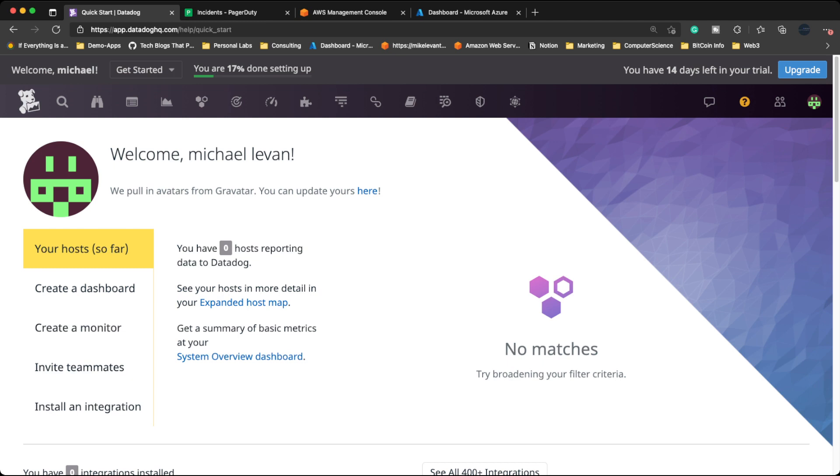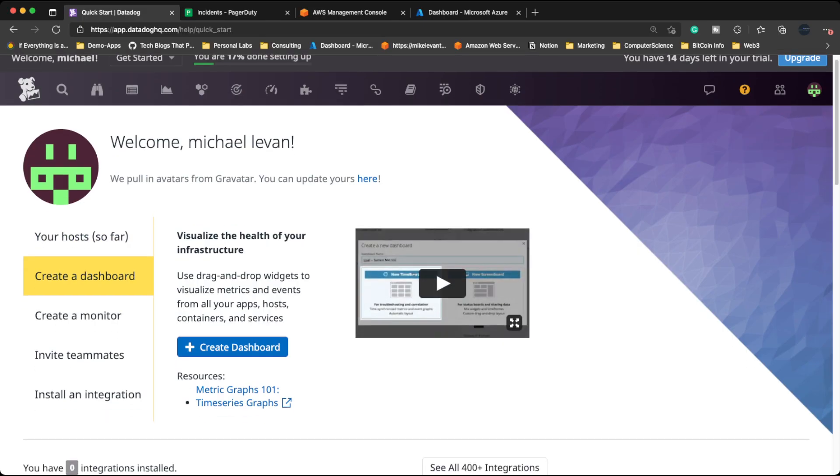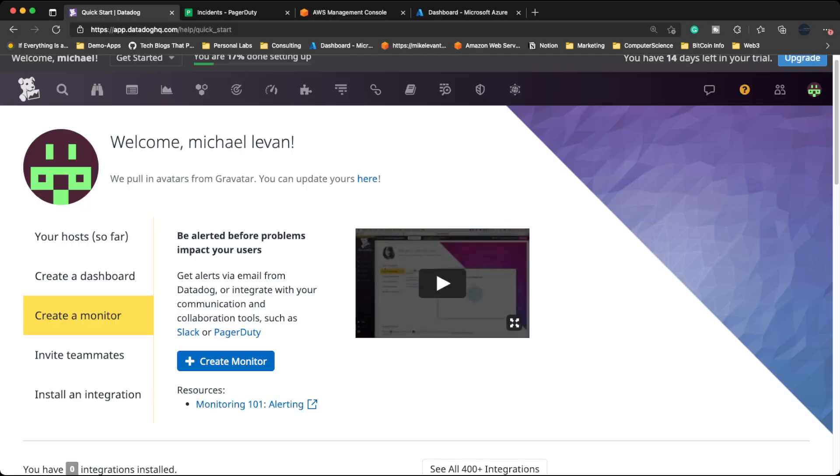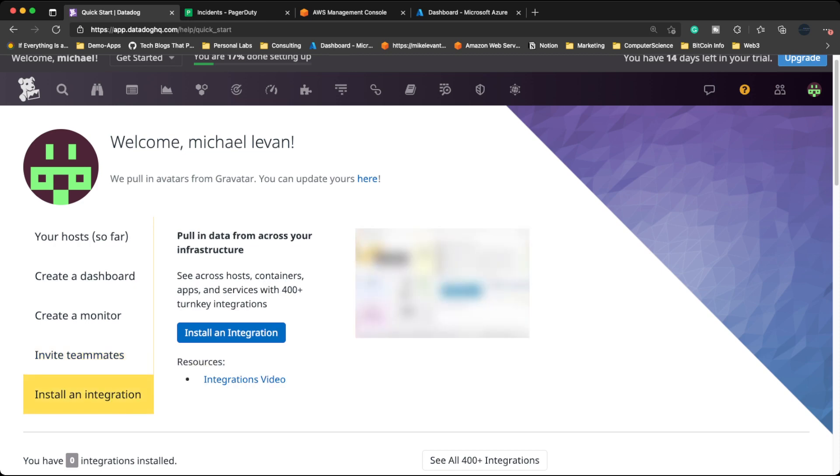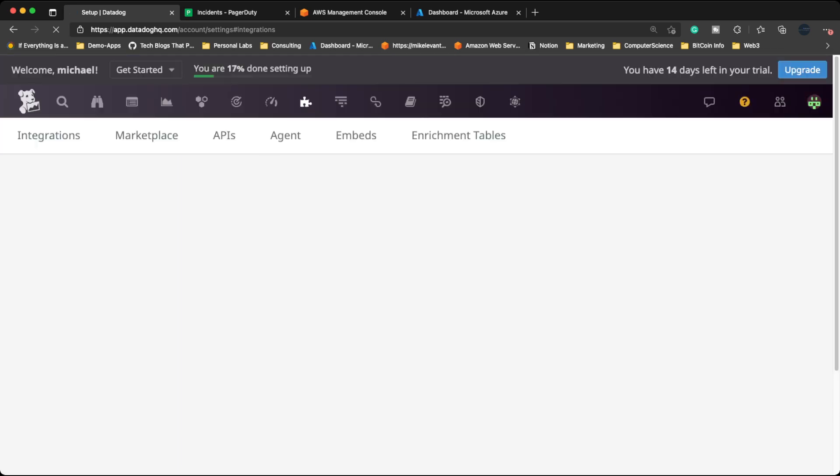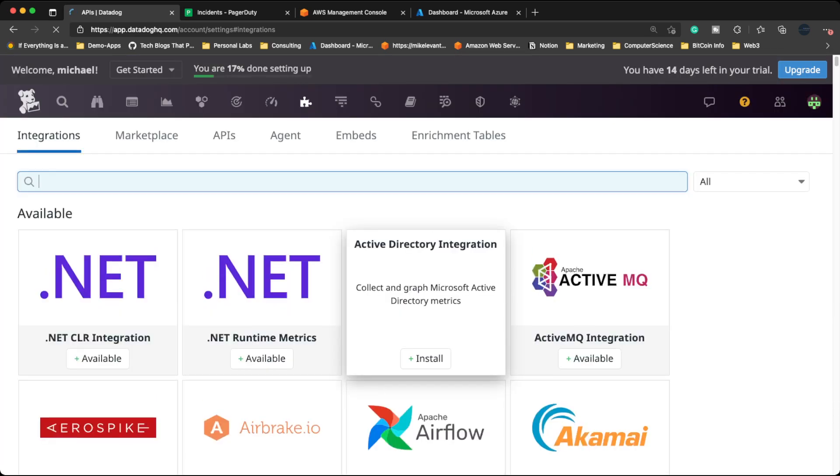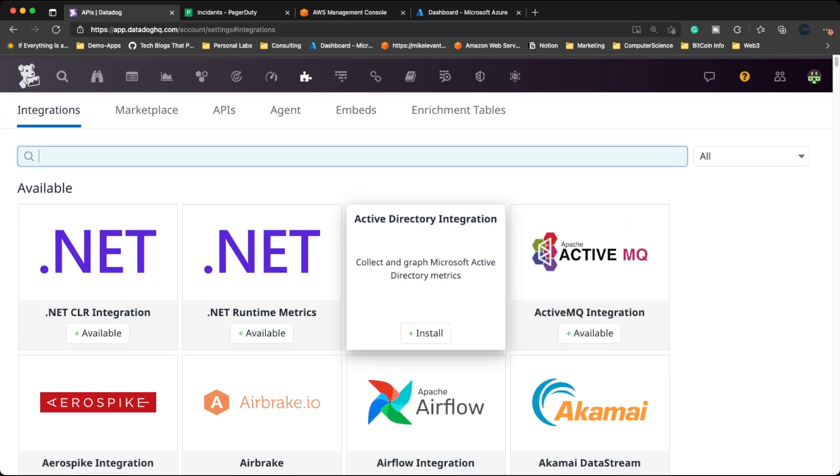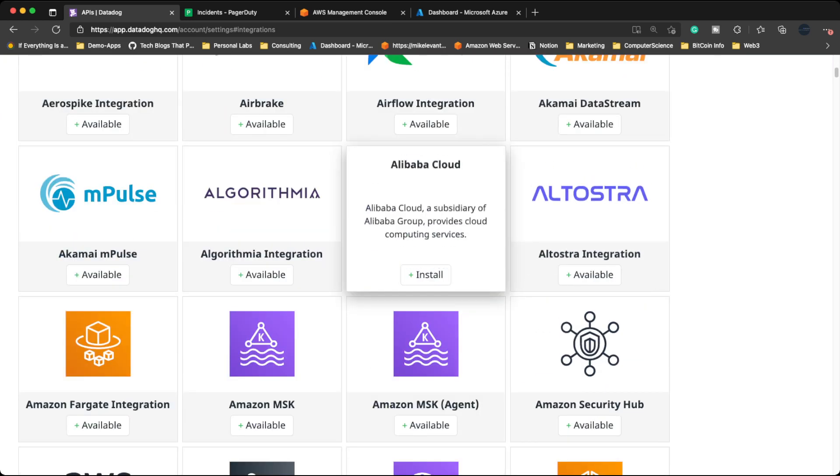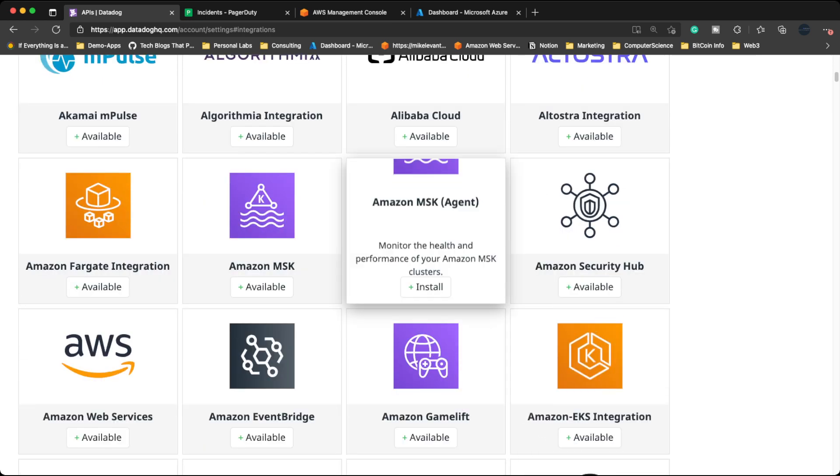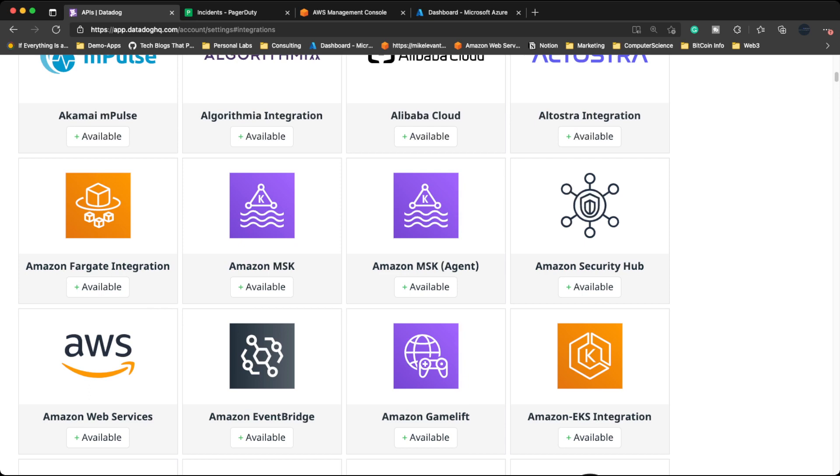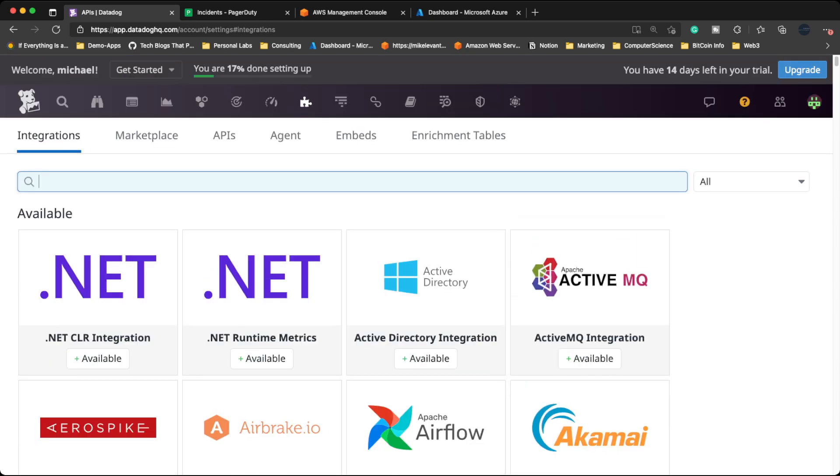I'm just going to go ahead and click this home button here. As we can see, we have a bunch of different options. I have this 14 day trial here, but I can create a dashboard to see different widgets for events happening on apps, systems, hosts, containers, all of it. I can create different types of monitors and get alerts via email. I can invite teammates and I can even install different integrations. So if I click on install integrations, I can see what integrations are available. Active directory integration, Apache Airflow, Alibaba Cloud, Amazon Security. There's all the different Amazon services. Any AWS service you can connect to Datadog and then you can monitor it.